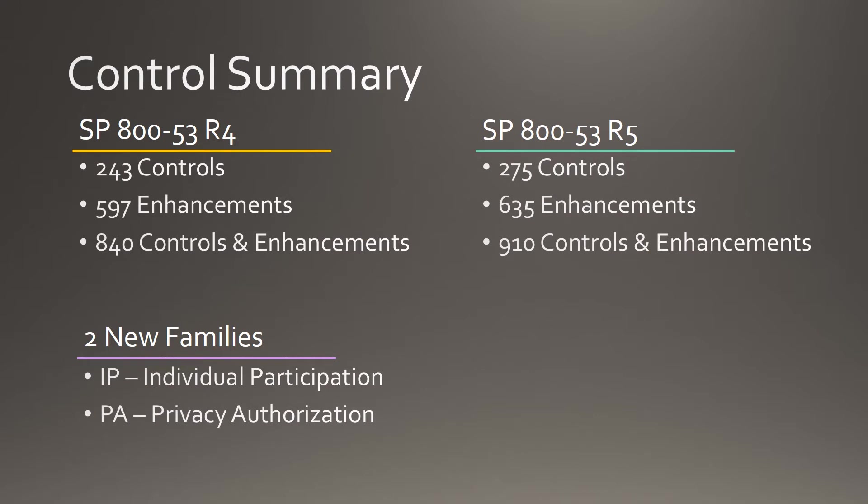As we can see from this overall control summary slide, controls, enhancements, and even families have gone up in the new revision of 800-53. Controls have gone from 243 to 275. Total enhancements have gone from 597 to 635, and the combination of controls and enhancements have gone from 840 to 910. This revision also includes two new families: IP, which is Individual Participation, and PA, which is Privacy Authorization.